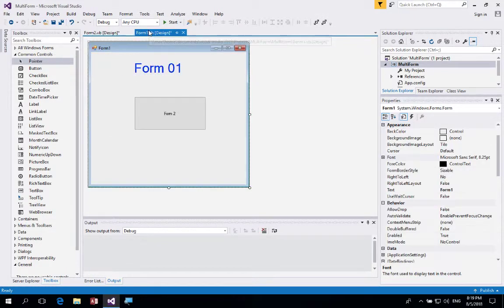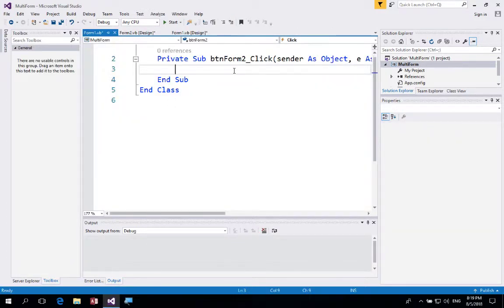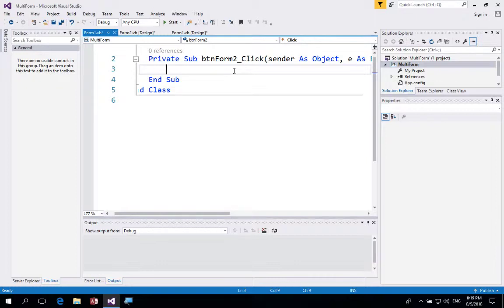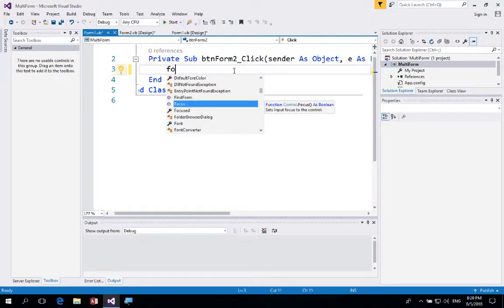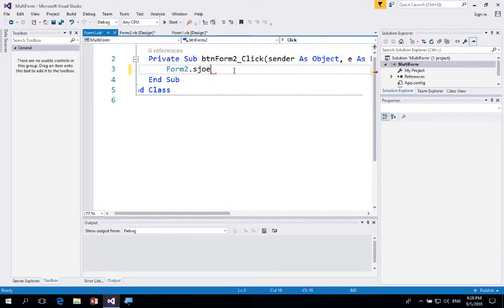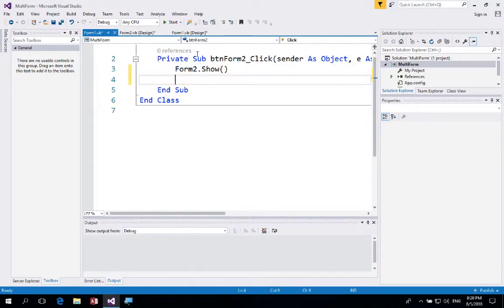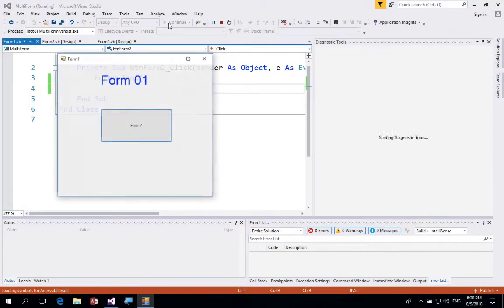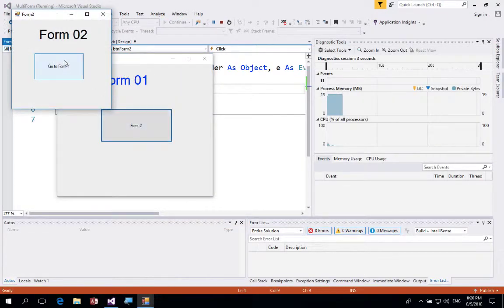Now we need to script our buttons. Go back to Form 1 and double-click the button to enter the code editor. We could close the form, but doing that on the main form closes the entire application. Instead, we want to show Form 2, so we'll write 'Form2.Show()'. When we run the program, clicking the button on Form 1 now shows Form 2.